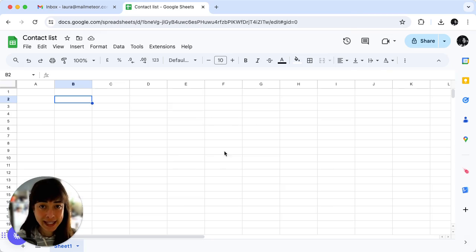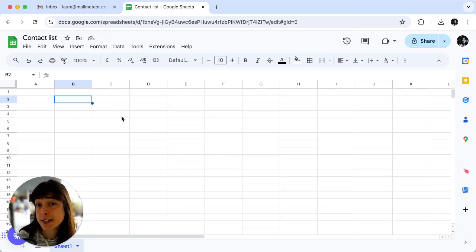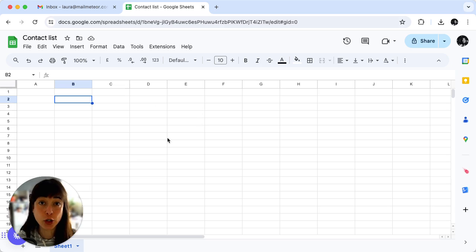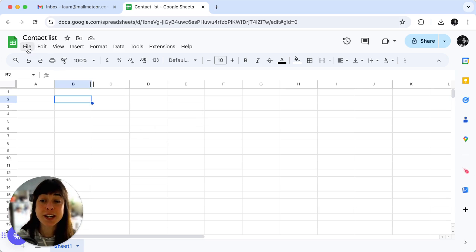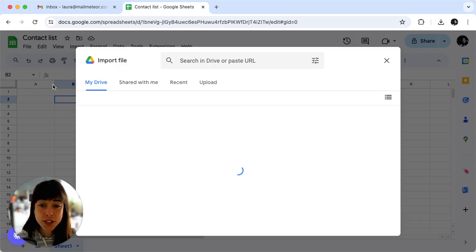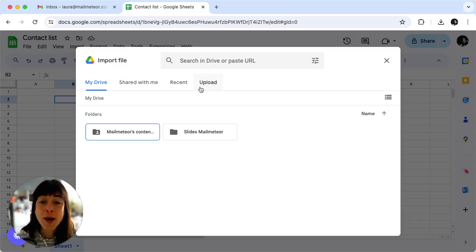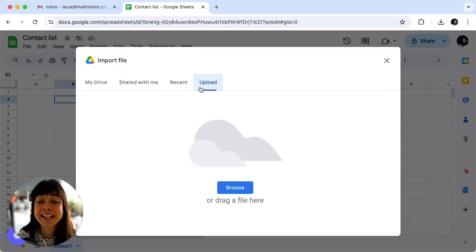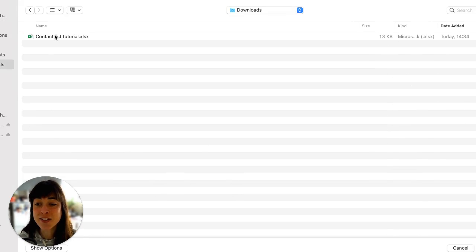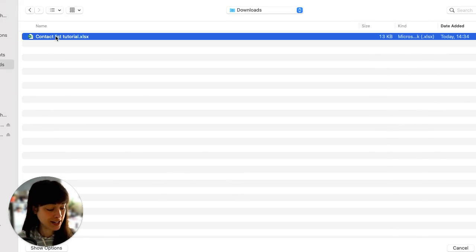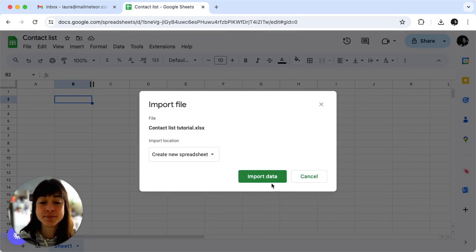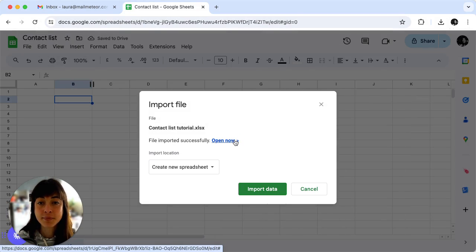Now here you can either manually enter your contact list or import it if you have it on your computer. That's what we're going to do. So we're just going to click on file and then click on import. Go and select the one that we want in our downloads and import data. Then open now.